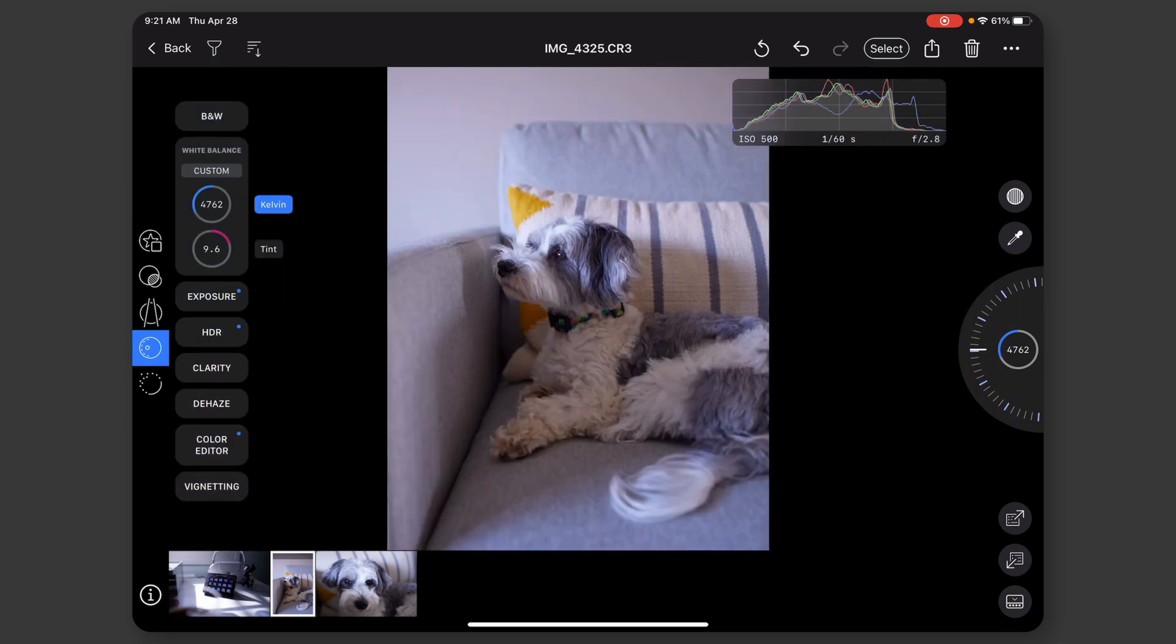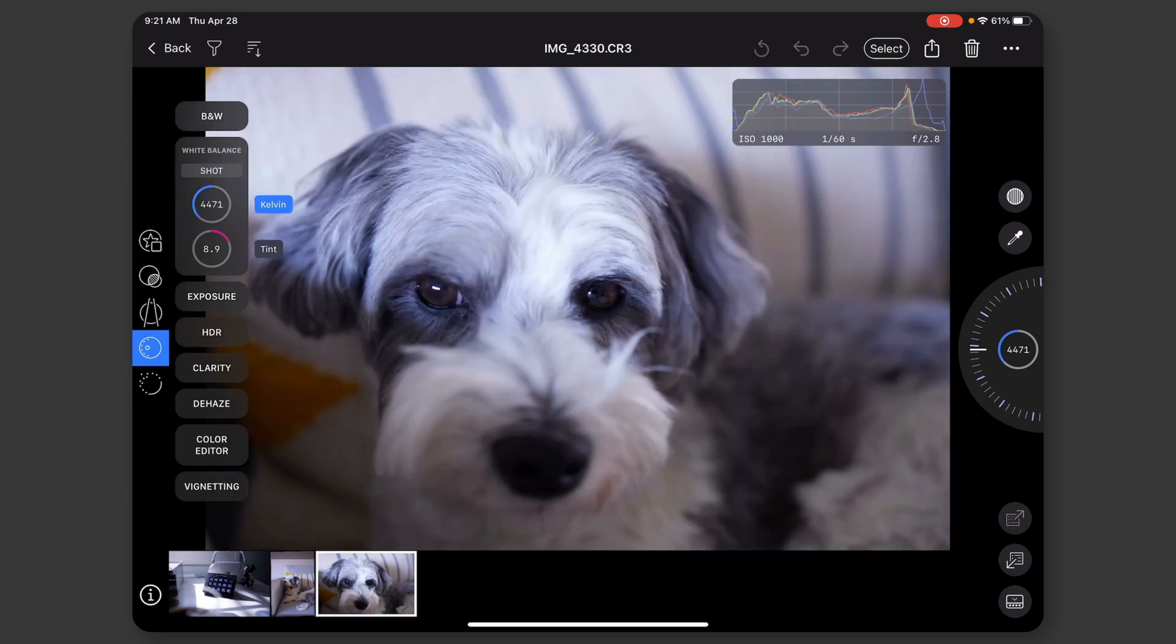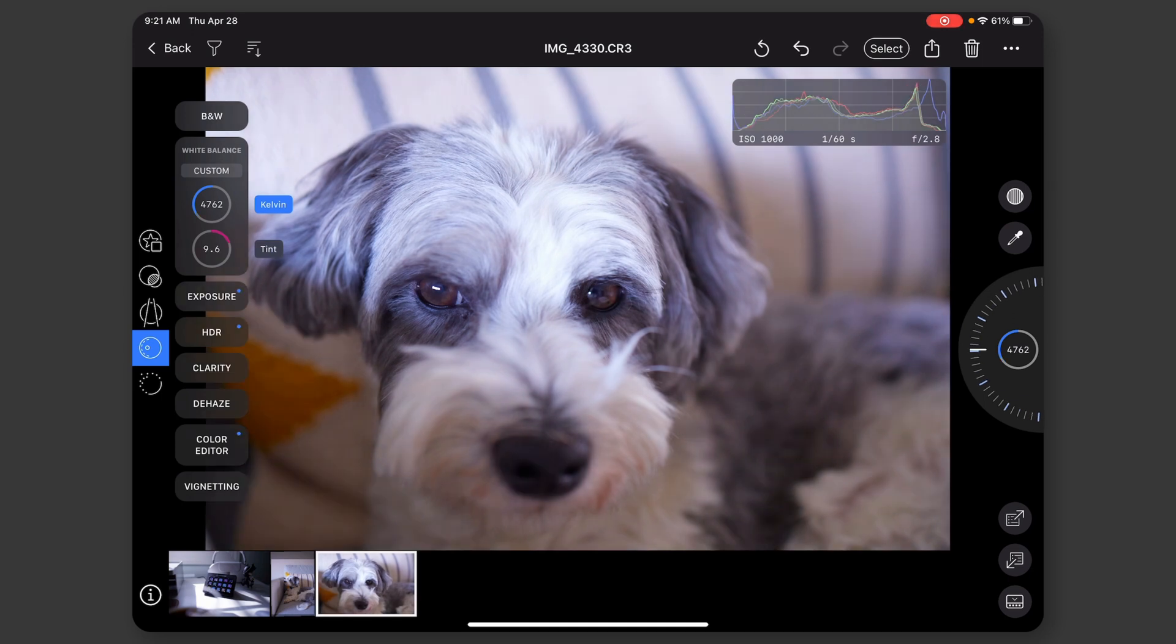So if I wanted to copy these settings, I would just hit this button down here. My adjustments have been copied. I can switch over to this picture and paste them here. Right? So that all works pretty nicely.